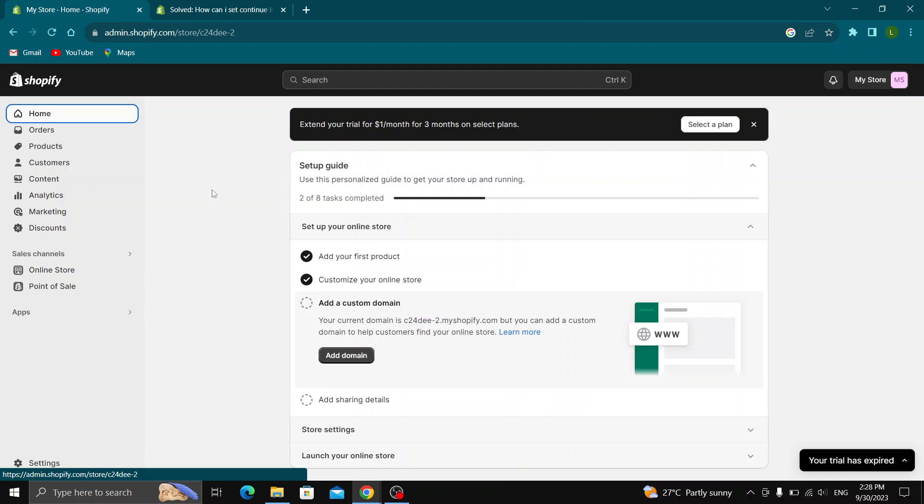Hey everybody, what's up and welcome back to today's video. Today, I'm going to show you how to add the option to load more products on your collections into your Shopify store.